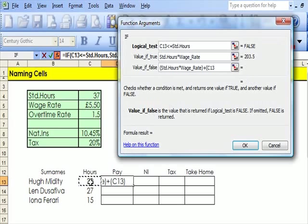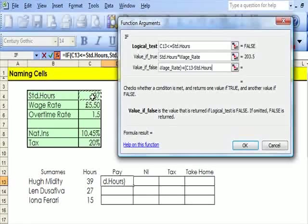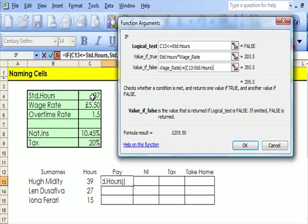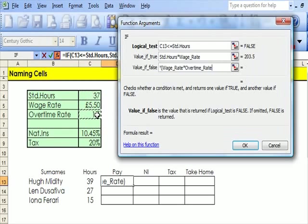I'm opening brackets, his hours minus the standard hours, close brackets, and I'm going to multiply that by the wage rate times the overtime rate.